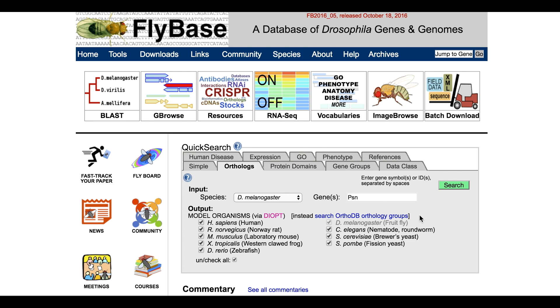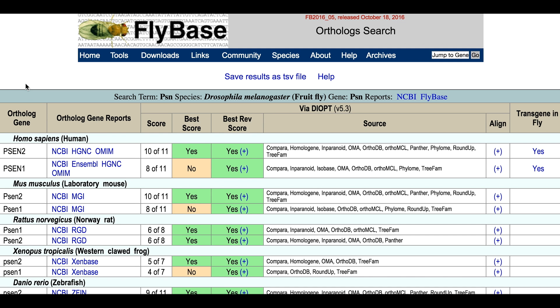Once the input and output parameters are set, press the search button. A table containing the results opens in a new page. The search term, input species, and matched gene symbol are displayed at the top of the table. The results are shown below, grouped by species and ordered by their DIOPT score.